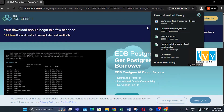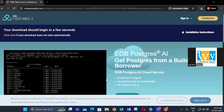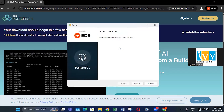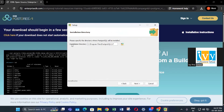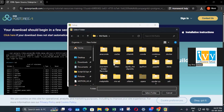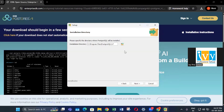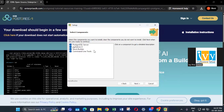Once the download is complete, double click on the installer to begin the setup. You will get the PostgreSQL setup wizard. Click on next. For the installation directory, you can choose any folder you want. For this video I will use the default directory. Click on next.